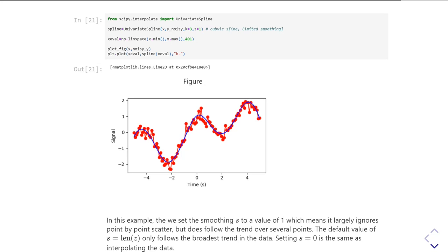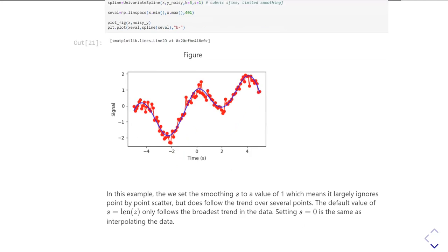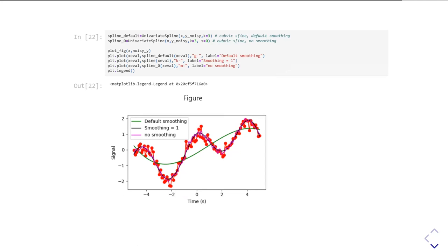In this example we used smoothing factor S equals 1, which ignores point-by-point scatter but otherwise tries to follow the trend. If you set S equals 0, it does the same thing as interpolating your data - you get basically a cubic interpolation. The default value of S is one less than the number of data points, which gives you a really very smooth result. As physicists, we'd look at the data and say the green line isn't really representing the data very well, the blue is pretty good, and the red is as noisy as heck. So when using splines, you want to play around with the smoothing factor to decide what best represents what you want to show in your data.